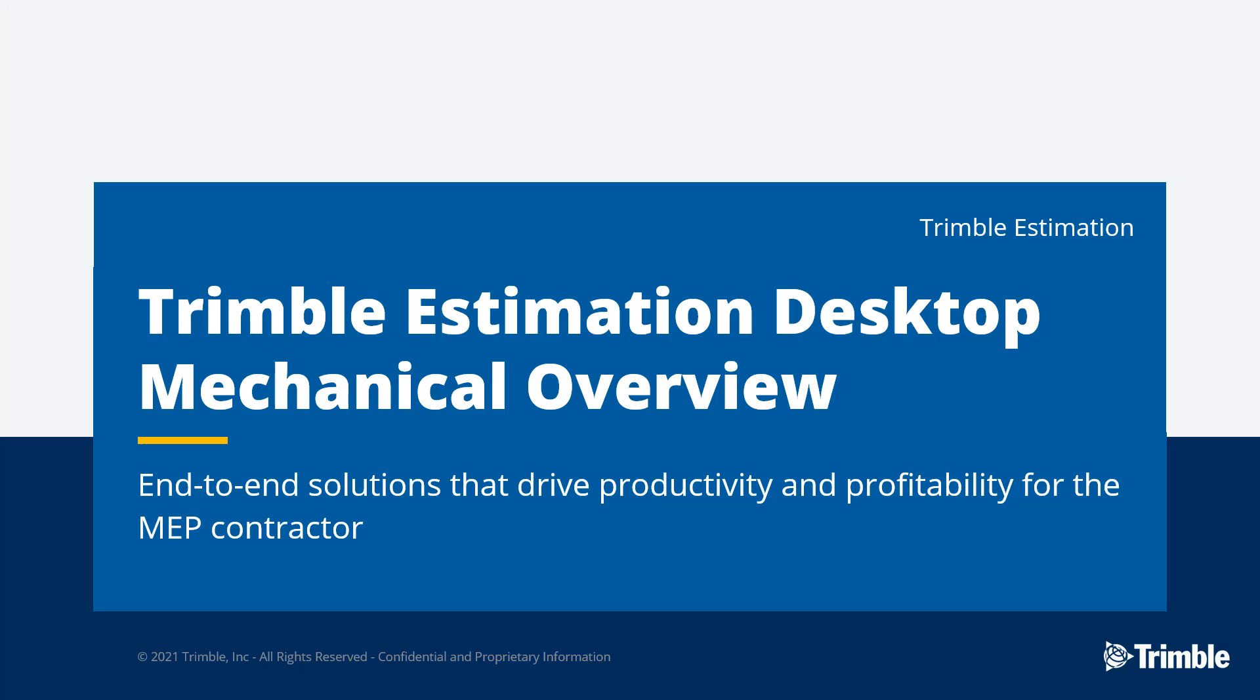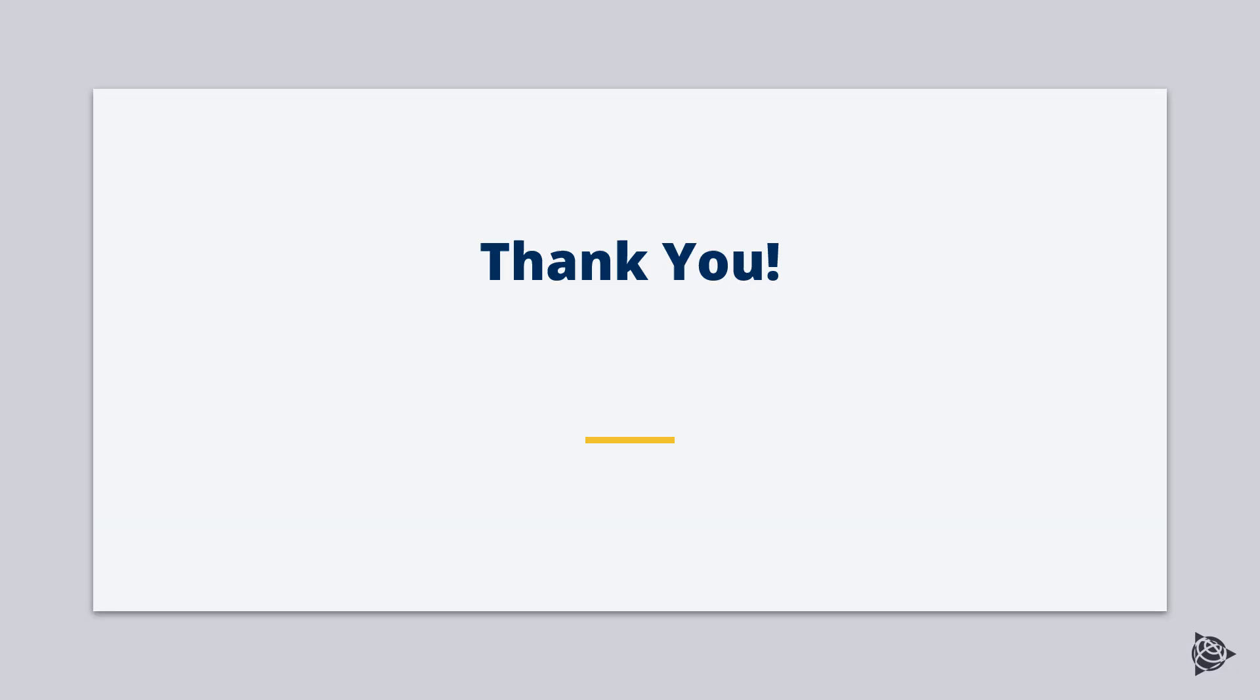This was a high-level demonstration of the Trimble Estimation Desktop Mechanical Software. If you have other questions, please feel free to contact Trimble. We're more than happy to give a more in-depth demonstration if you do require that. Thank you very much.